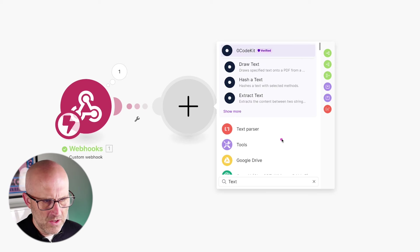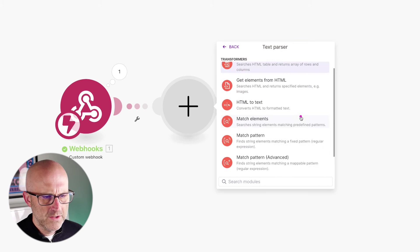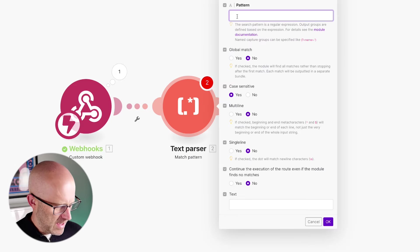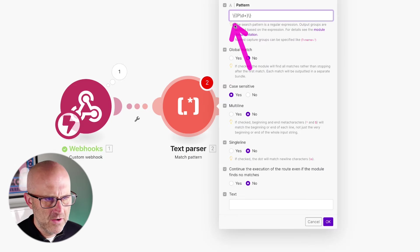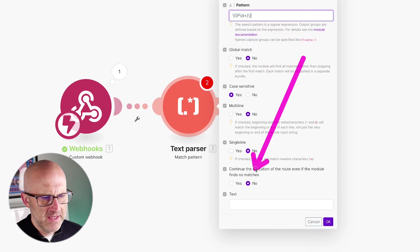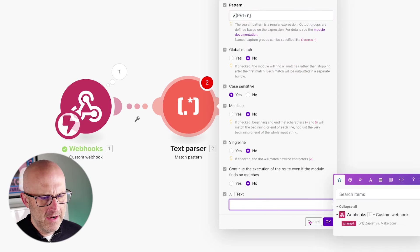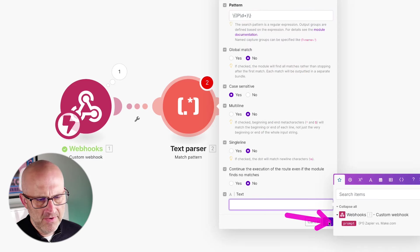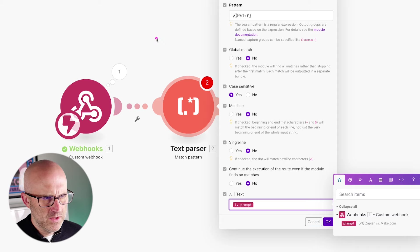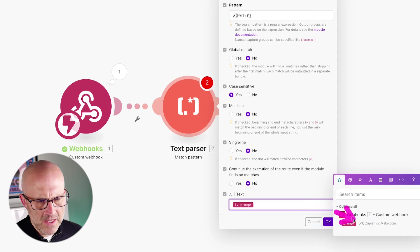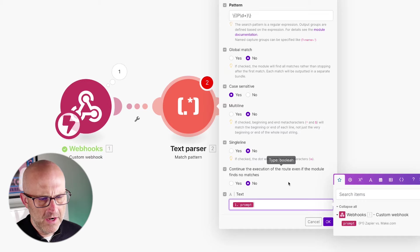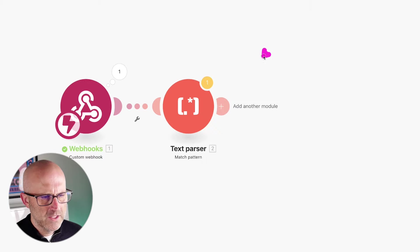The first thing we're going to do is add a text parser. Go ahead and type 'text,' use the text parser, and choose 'match a pattern.' For the pattern, copy it in exactly as shown. For the text, add the prompt variable from step one. What this module does is extract the P1 variable from the string so we can look it up in Airtable. Click OK.